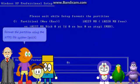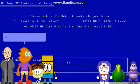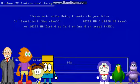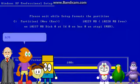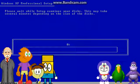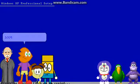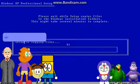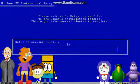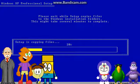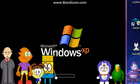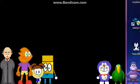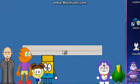Format the partition using the NTFS file system. Quick. 20%... Don't press any key. Okay.